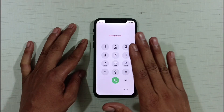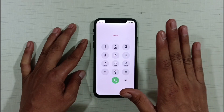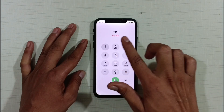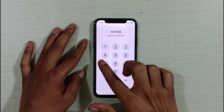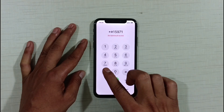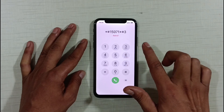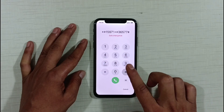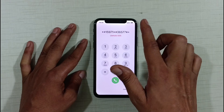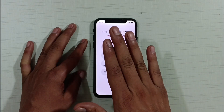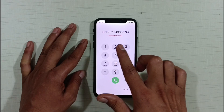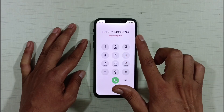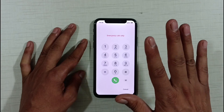Now, friends, you have to dial one last code. As soon as you dial that code, your phone will unlock. So keep watching the video carefully. You have to dial: star, H, one, five, nine, seven, one, star, H, three, six, five, seven, seven, seven, one, star, H, three, six, five, seven, seven, H, star. Friends, you have to dial this last code. After dialing this code, you have to click on it.